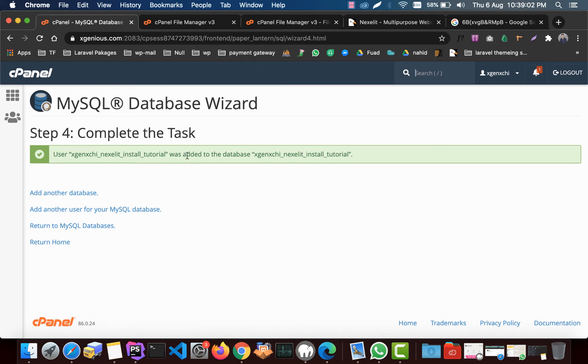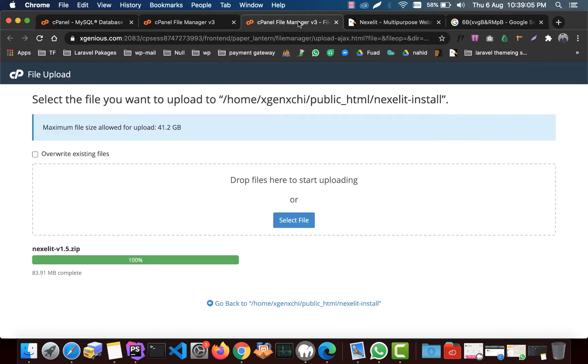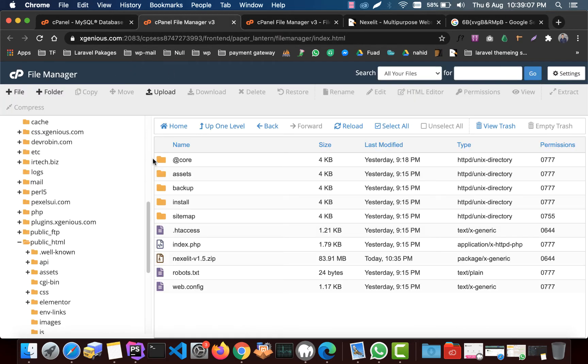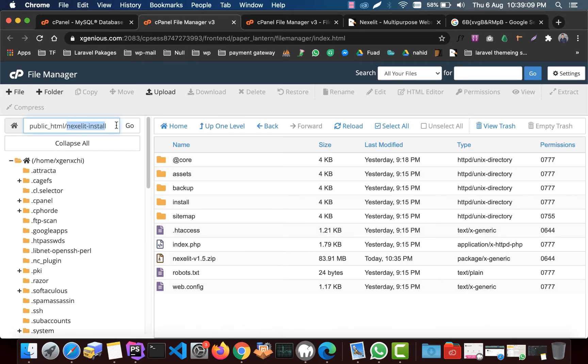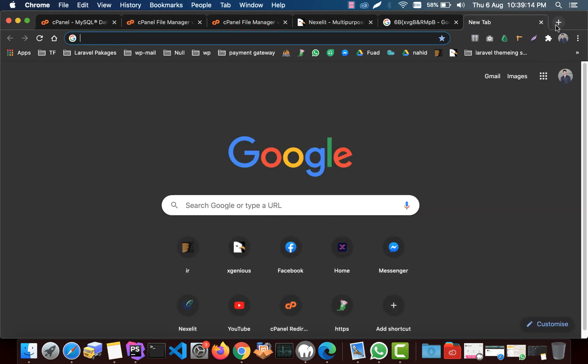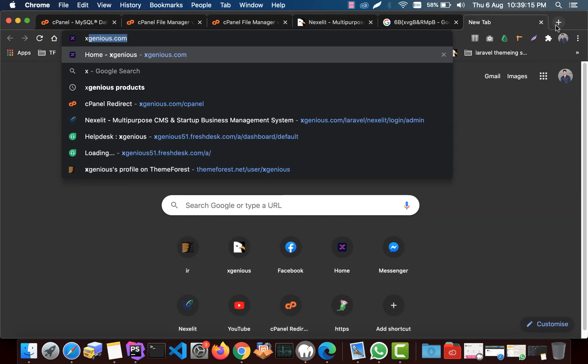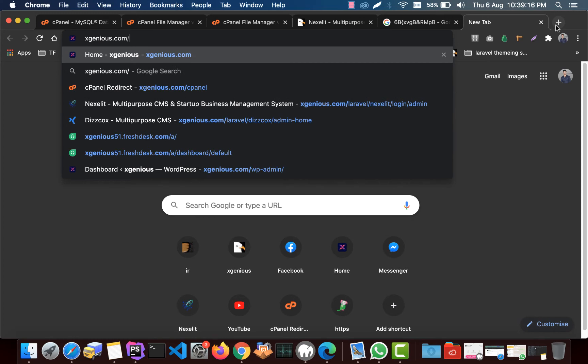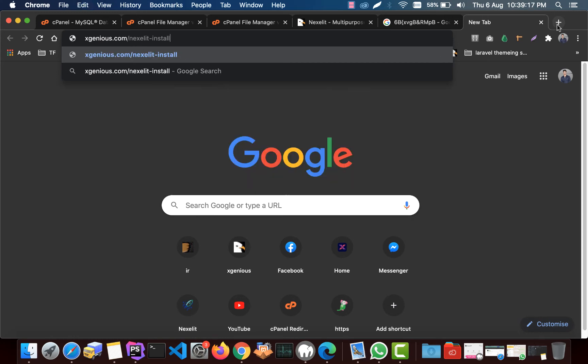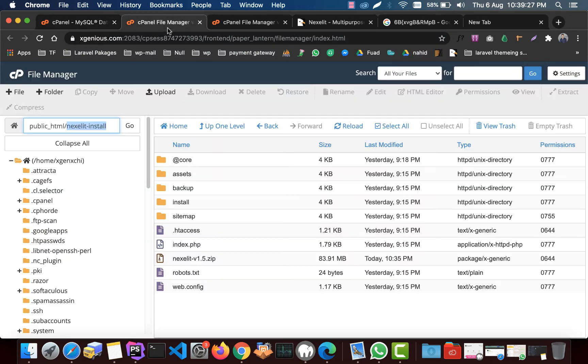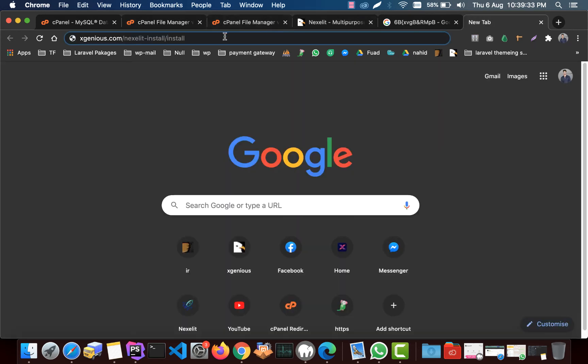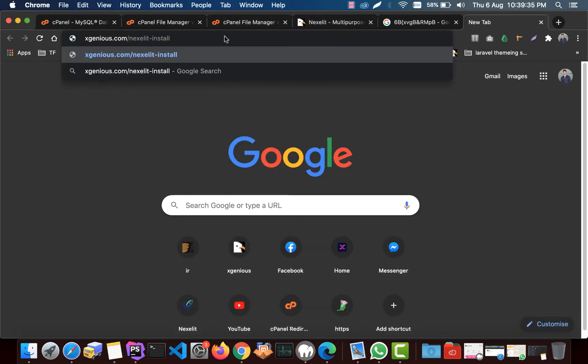So we need those details to install the script. Now we will get back to the file and we need to go to the installation path. Type the URL and then this is your installation path. You need to write here install. This is the file uploaded path. If you can check, we uploaded our file to this folder and we just put another slash install and then hit enter.